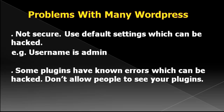Also, the plugins which you install onto your WordPress - some have known errors because they are not written very well, and of course they could be hacked as well.